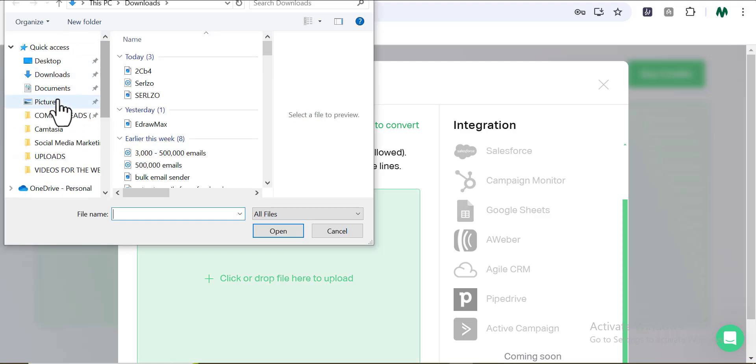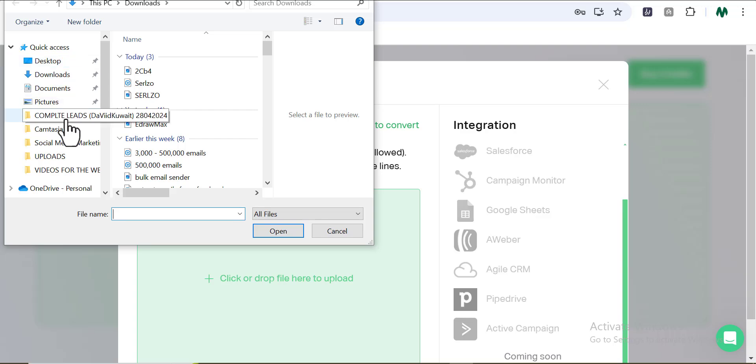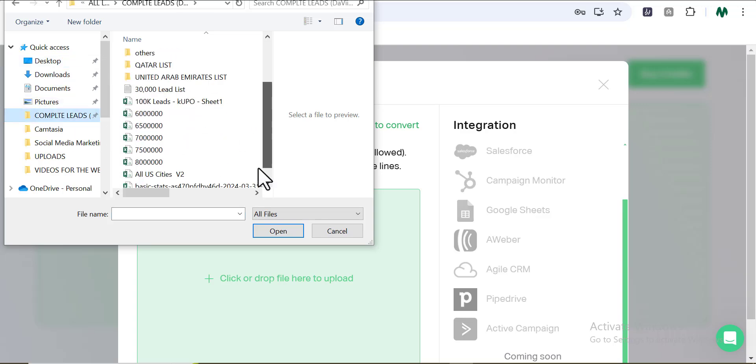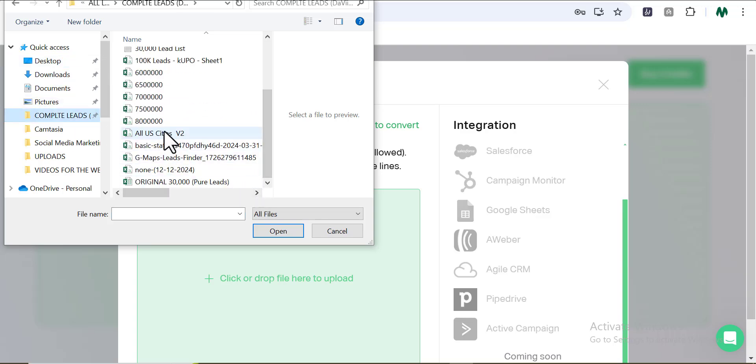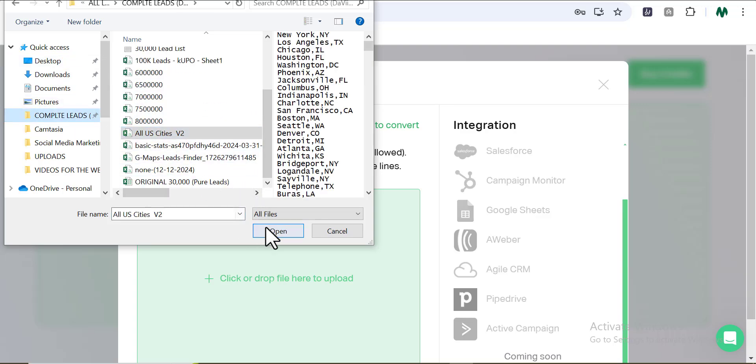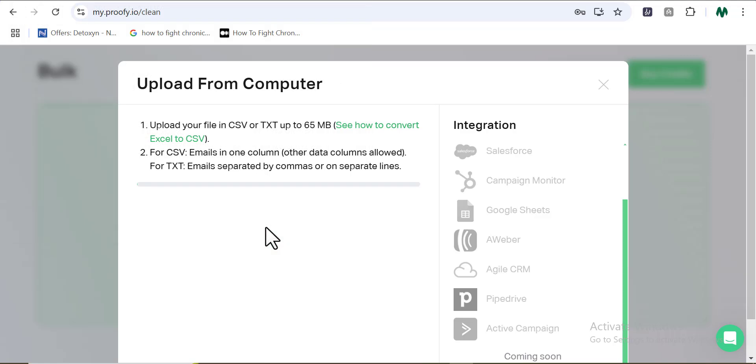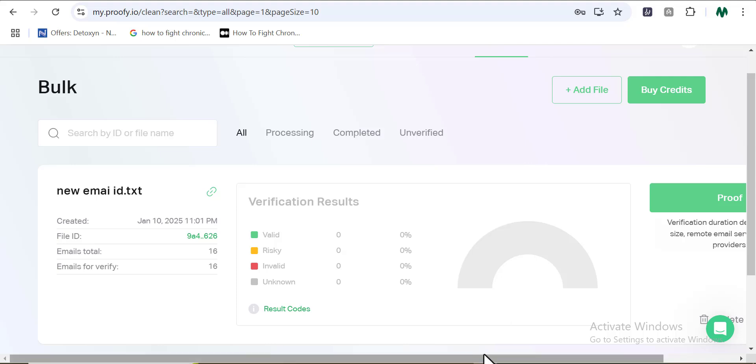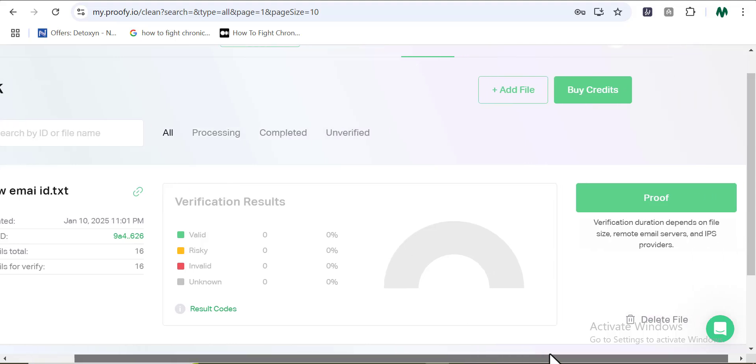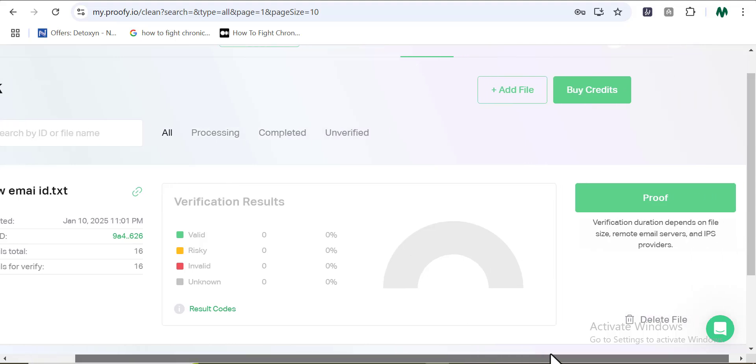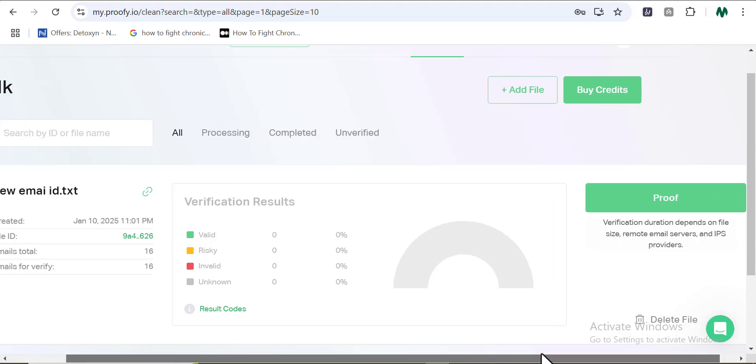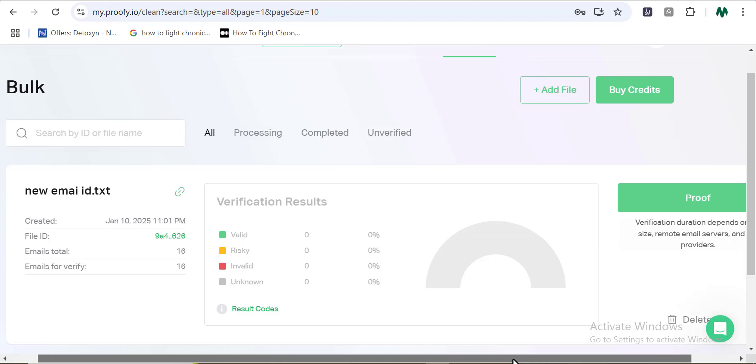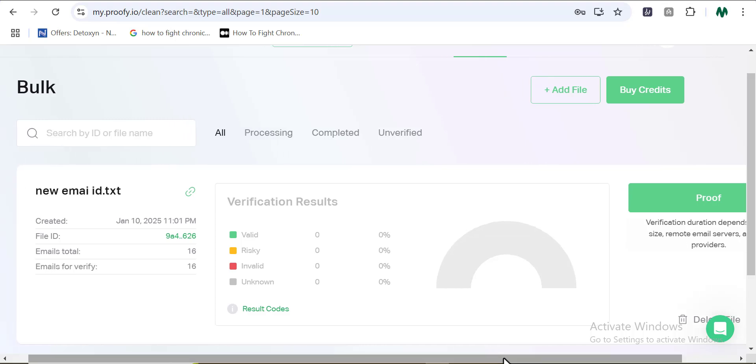Now click to select your email list right here from your computer. Then all you need to do now is to navigate your computer and find the email list. And once you've been able to find it, go ahead and select it. And once it uploaded into your dashboard, you're going to be seeing what it looks like. Now guys, once you are done uploading, the next thing you're going to be seeing is the actual result of your email list. So whether it's a bad one, whether it's a good one, everything is going to be rightly displayed right here on Proofy.